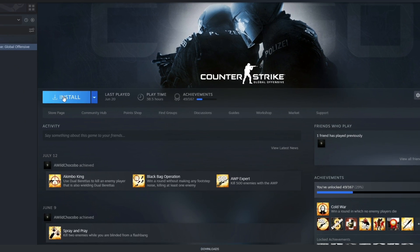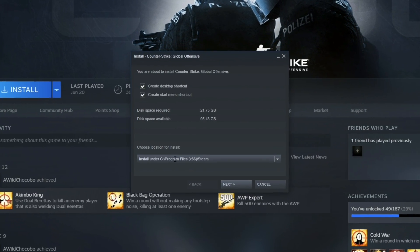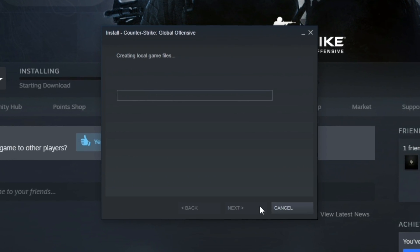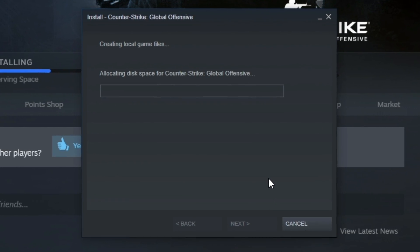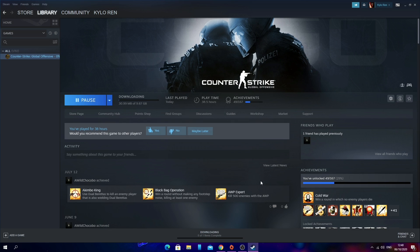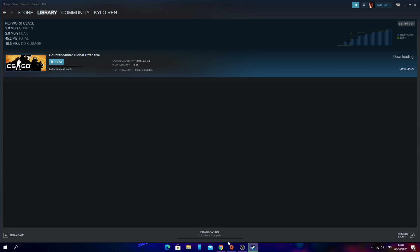So what you want to do is click Install, then select your install location, then click Next. Quick note: FIFA 21 is 50 gigabytes to install. Let that do its thing and then click Finish. Then look at the bottom where it says Downloading — zero out of one item complete — and you should be able to see FIFA 21 start to install. You'll be able to see the network usage and the time remaining as well.